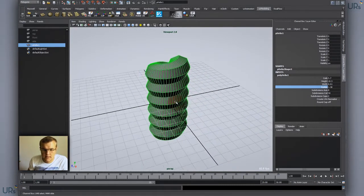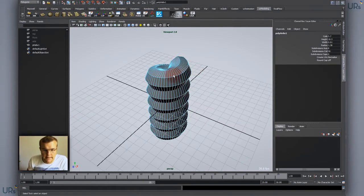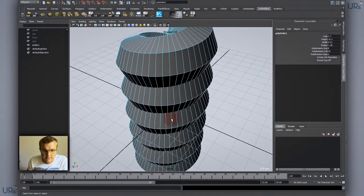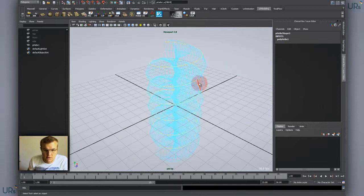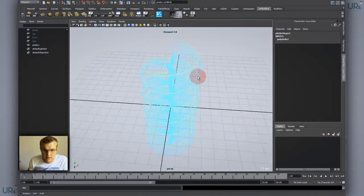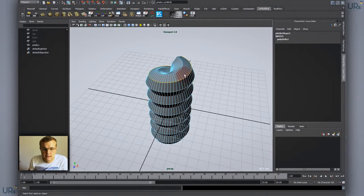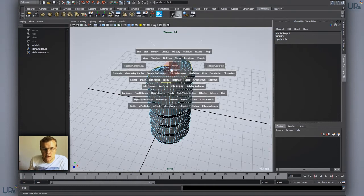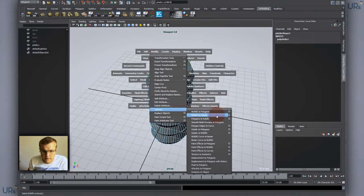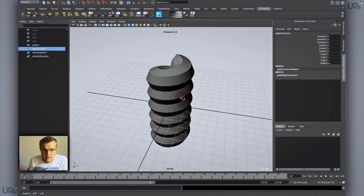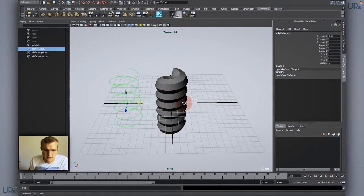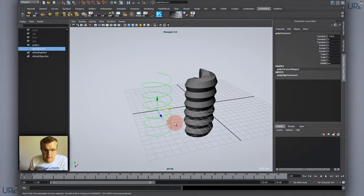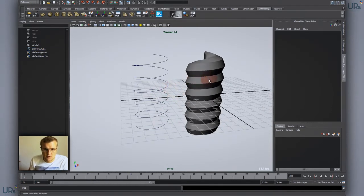Then I take an edge and double click it to get a nice edge loop for that. You can see it's going nice around the whole helix. Then I go into Modify, Convert, and then you'll find Polygon to Edges and then I have a nice curve created.